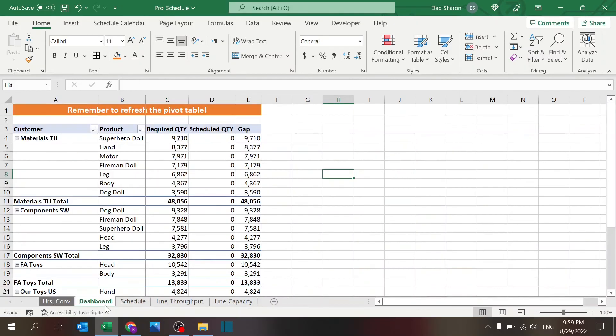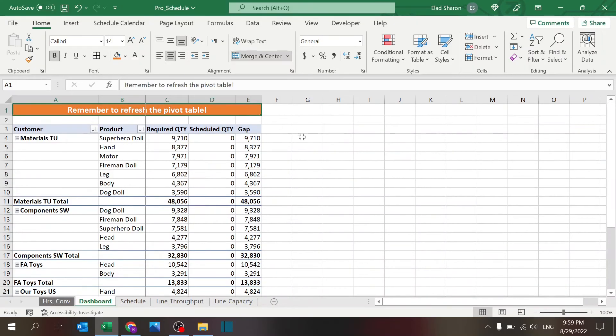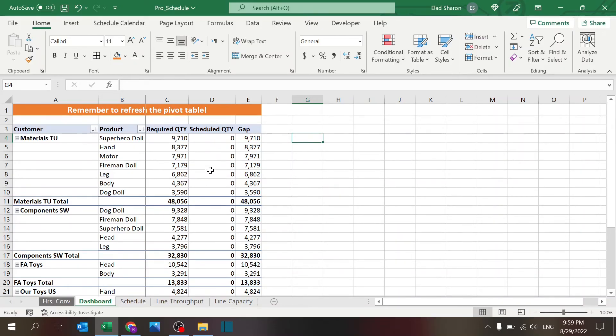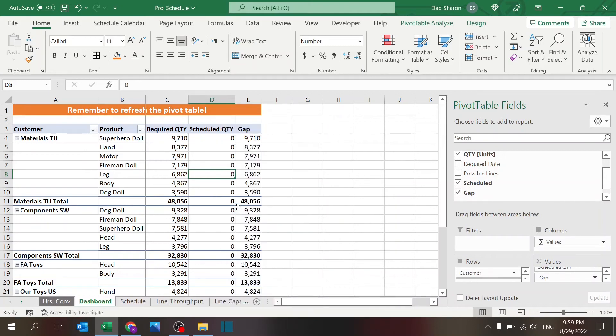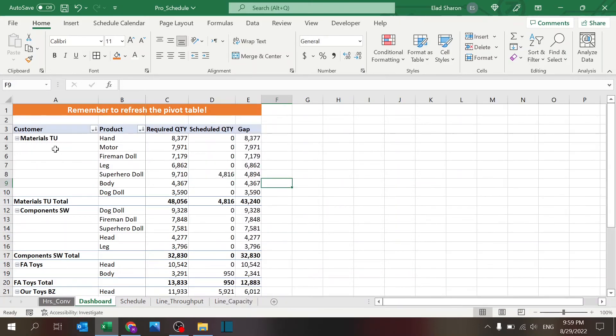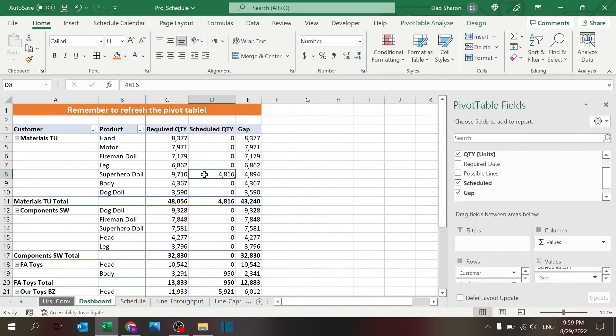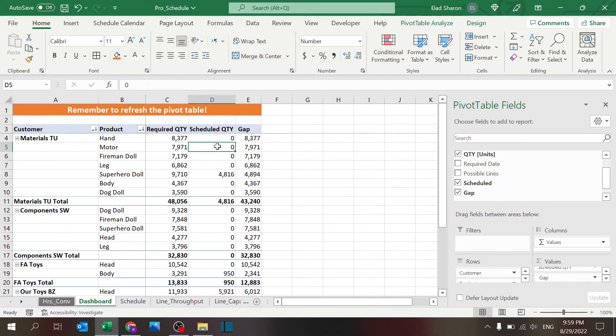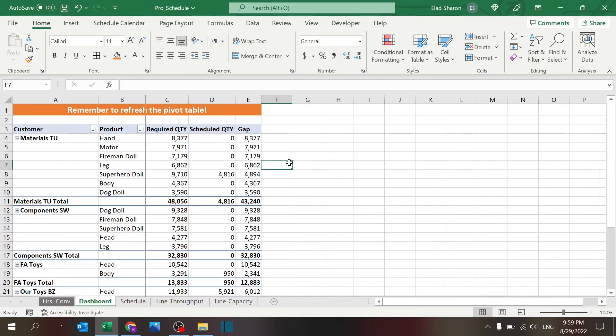Now the dashboard: remember to refresh the pivot table. I didn't add any VBA here, so this should be as simple and working for everyone. But once you make some adjustments, just right-click on the pivot table, click on refresh, and then there's a pivot table that you can build something similar or something different. I thought a pivot table with customer, product, required quantity, scheduled quantity, and gap is pretty good for someone to understand if they are supplying the right products for the right customers.